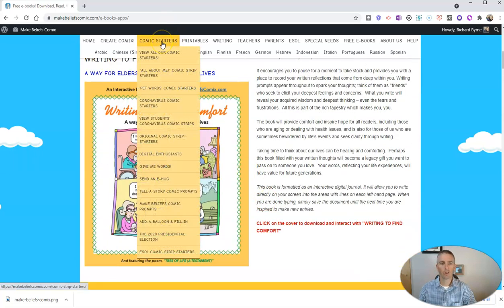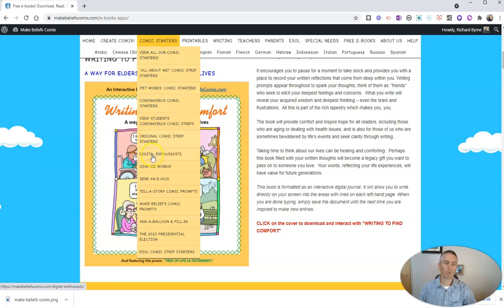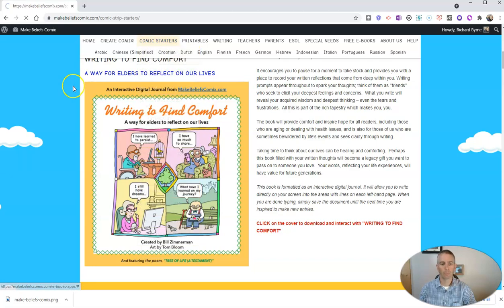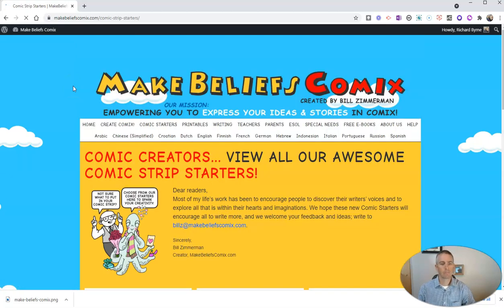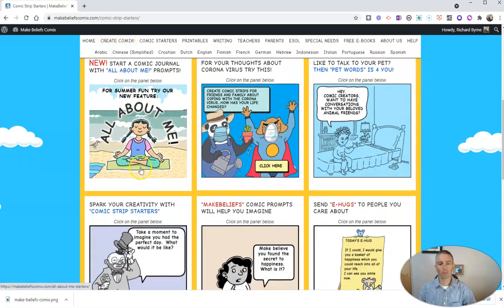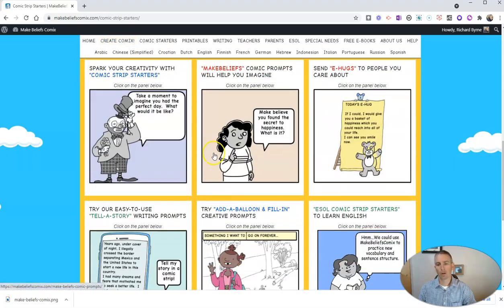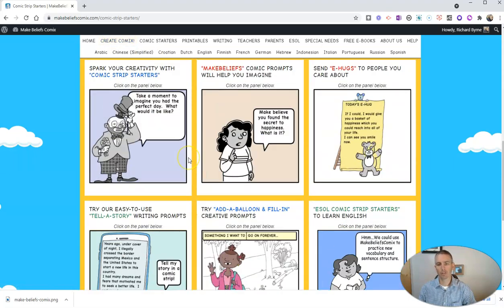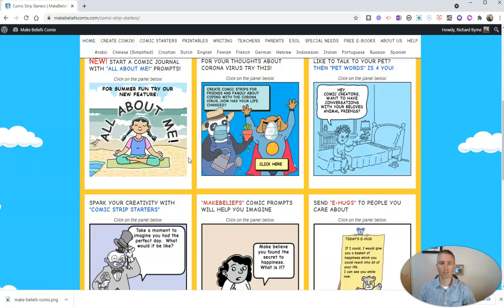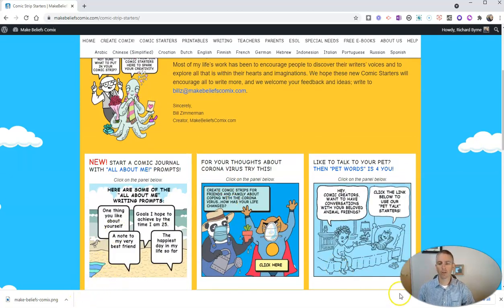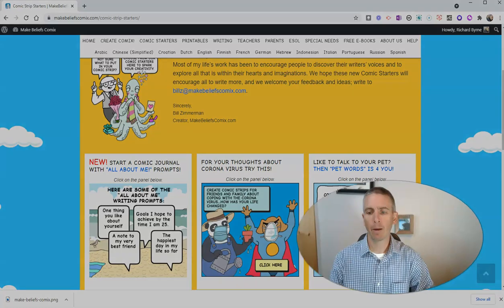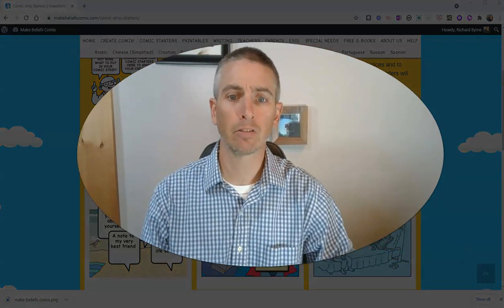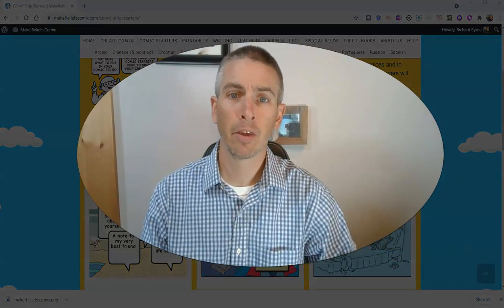And you can also go to your comic starters up here at the top. And you'll find some other ideas for starting your comics. Let's go to all comic starters. And you'll see a list of comic starters or story prompts. So that's a short overview of how you can create a comic using Make Beliefs Comics.